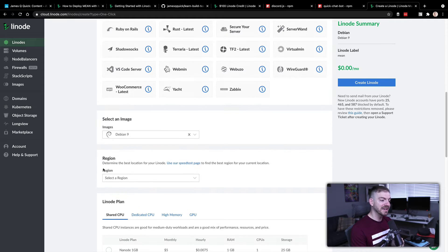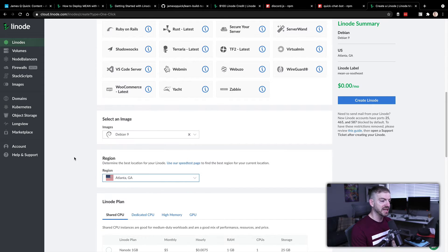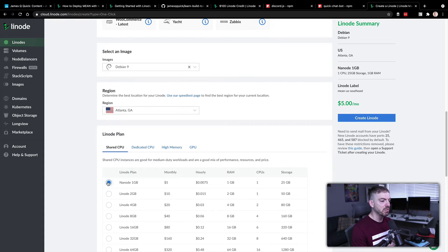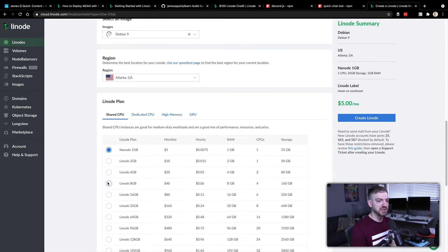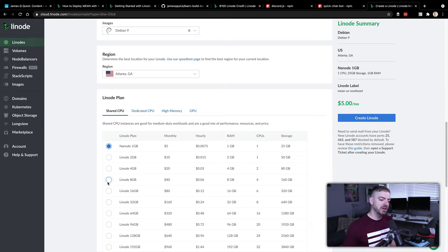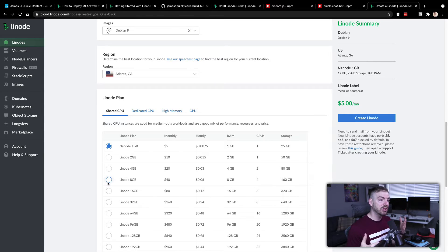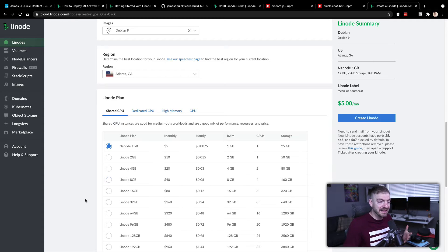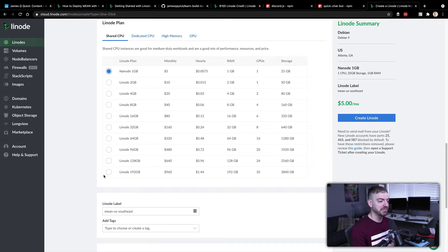I've selected Debian 9 as my operating system, my region is Atlanta Georgia since I'm close by in Memphis Tennessee, and for my plan I'll go with the smallest one at five dollars a month. I want to point out that while you can host applications on other platforms for free, with Linode you get your own box and can run as many applications on it as you want with full control.